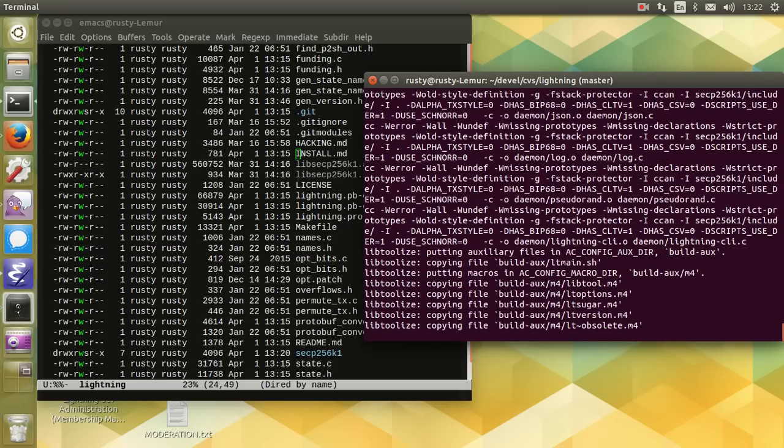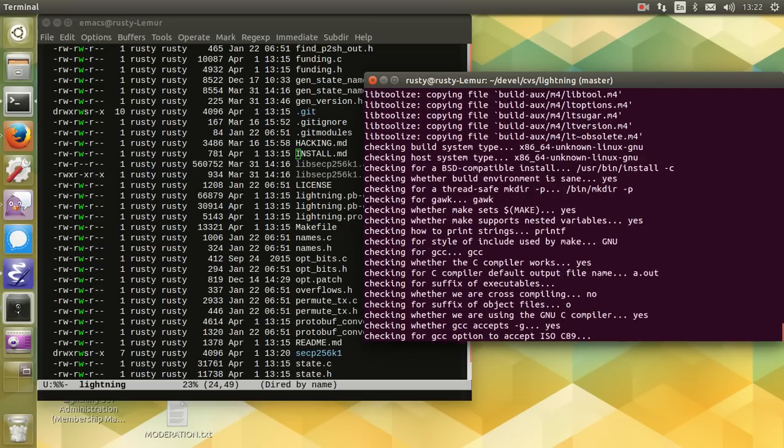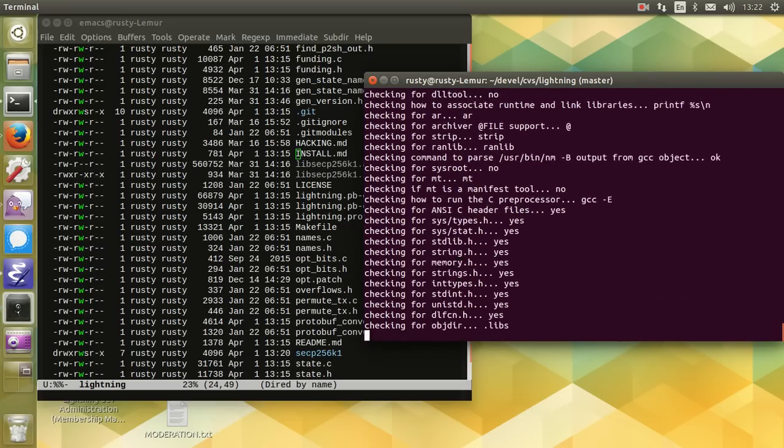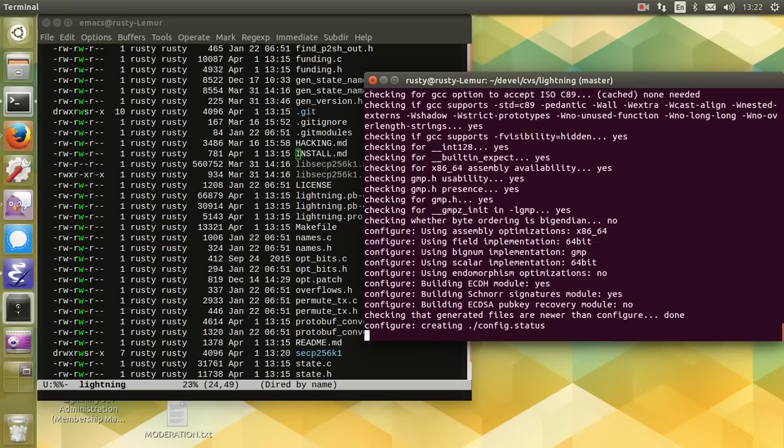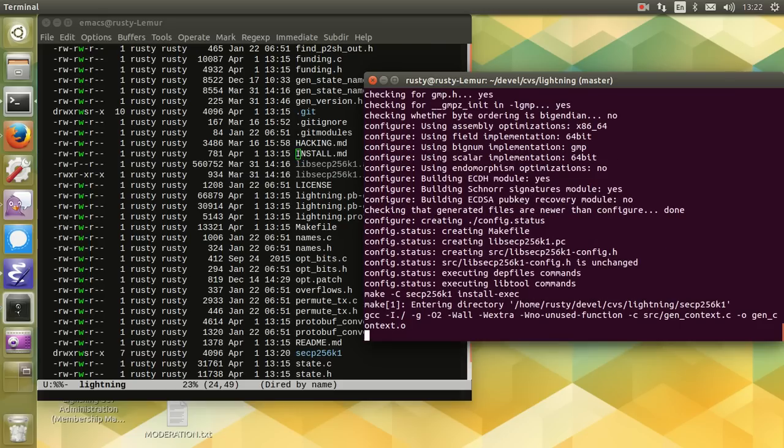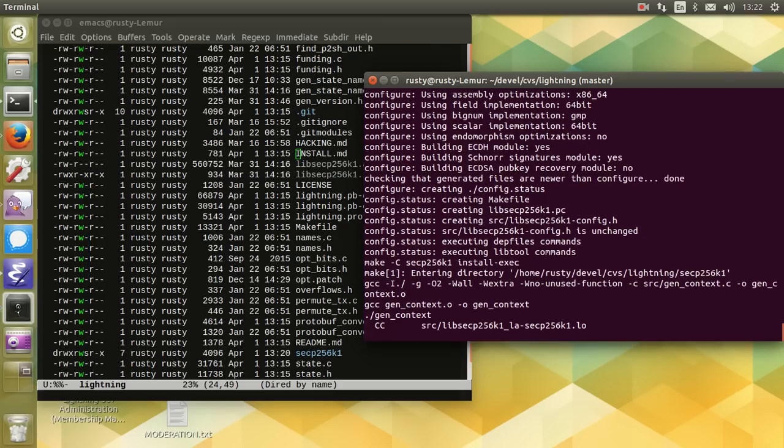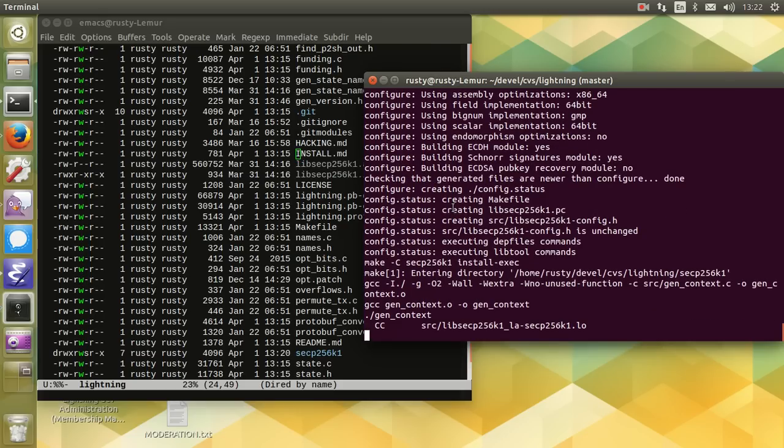Now it currently includes a version of libsecp, which is what you can see it building there. That is due to be replaced by an out-of-tree version now that the API is stable.